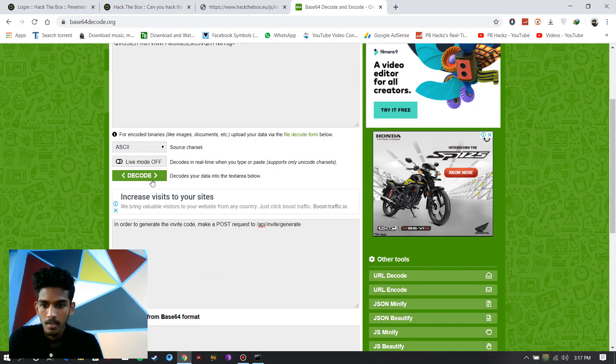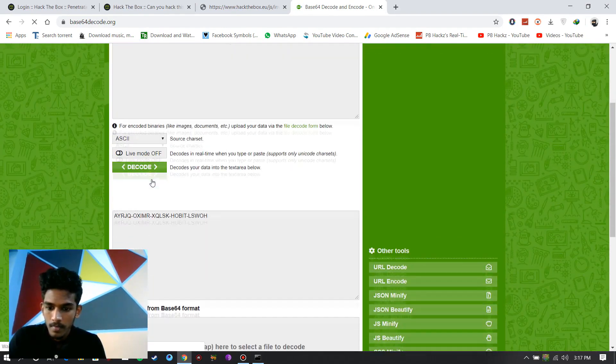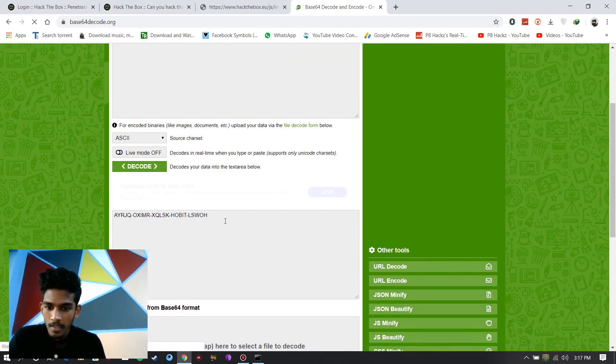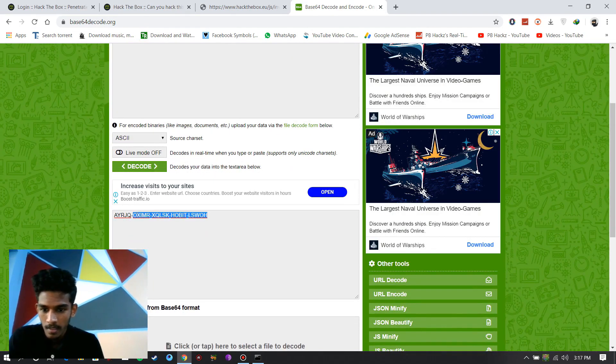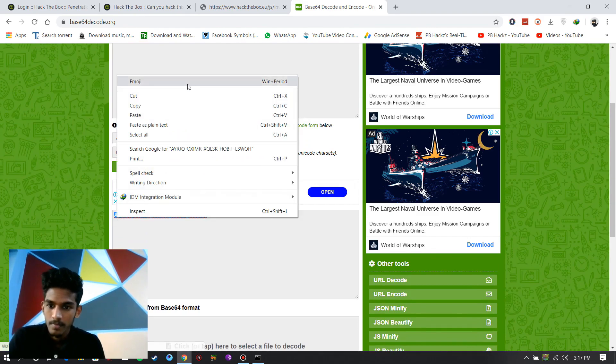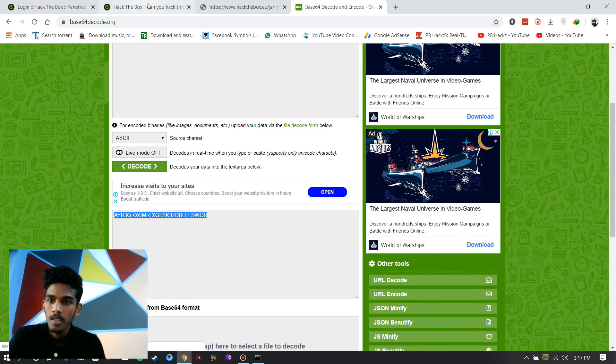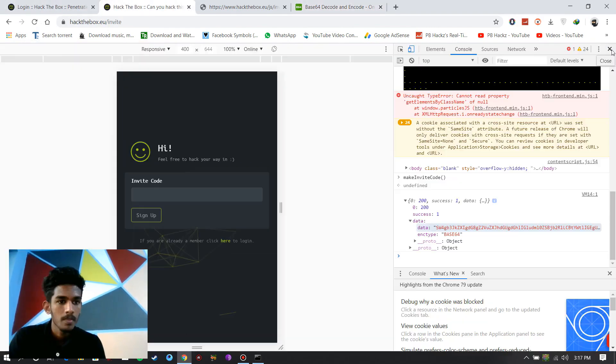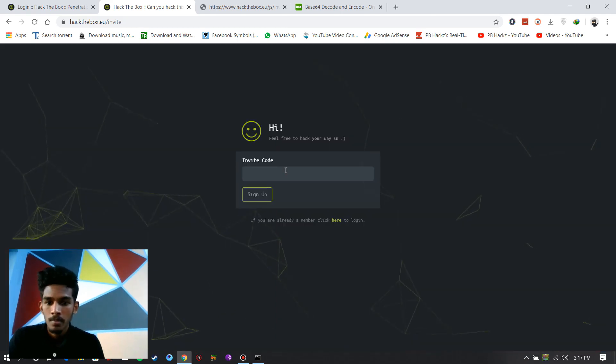Paste the code and decode. And here is the key. Copy the key.